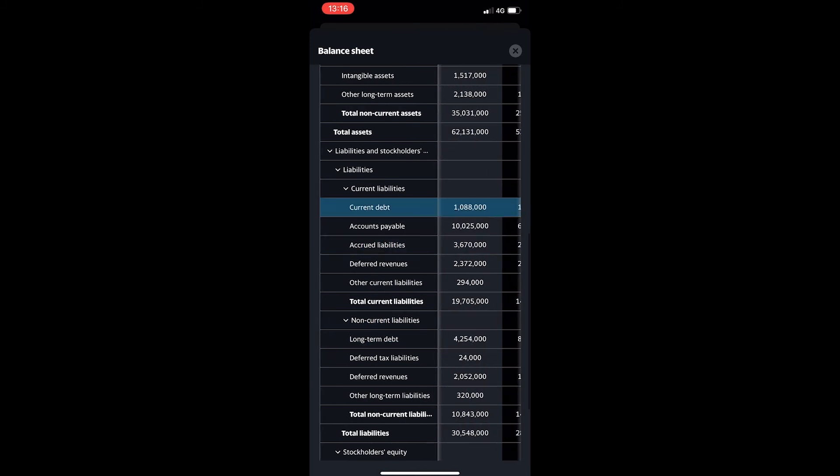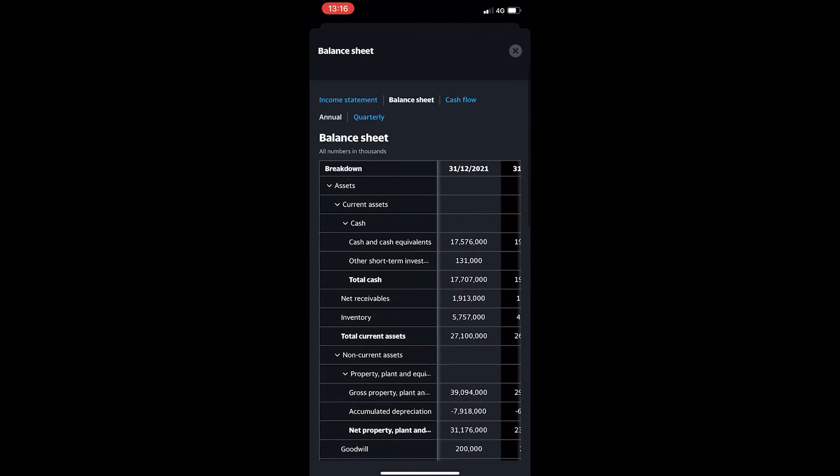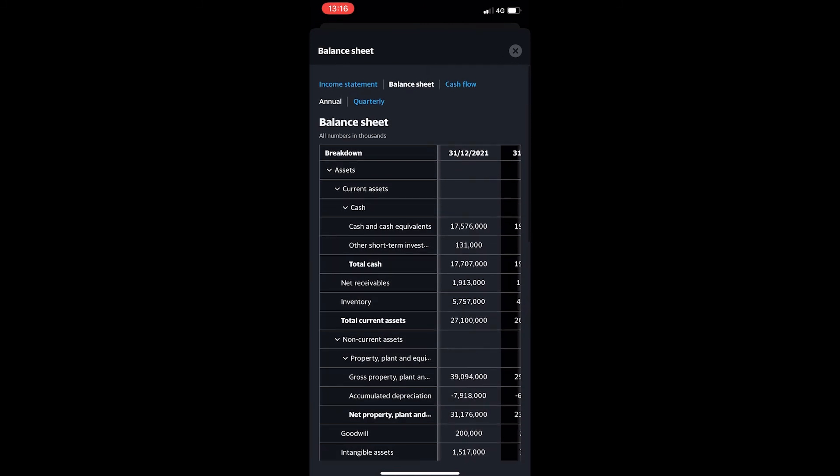Now that is how you can see any company's balance sheet on Yahoo Finance. Thank you for watching.